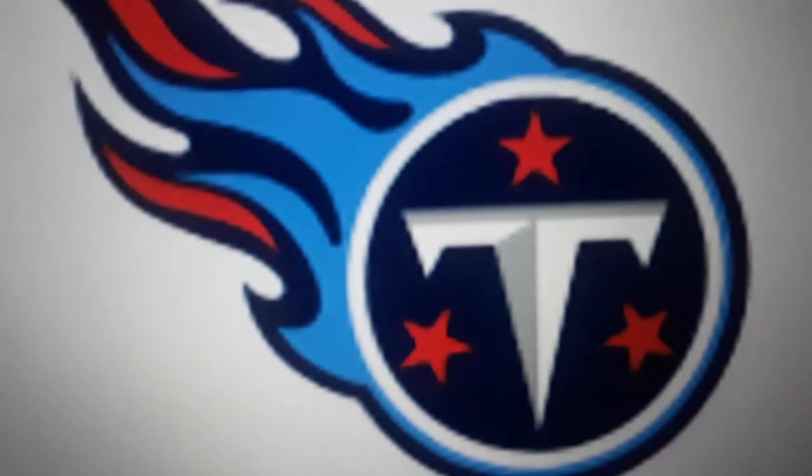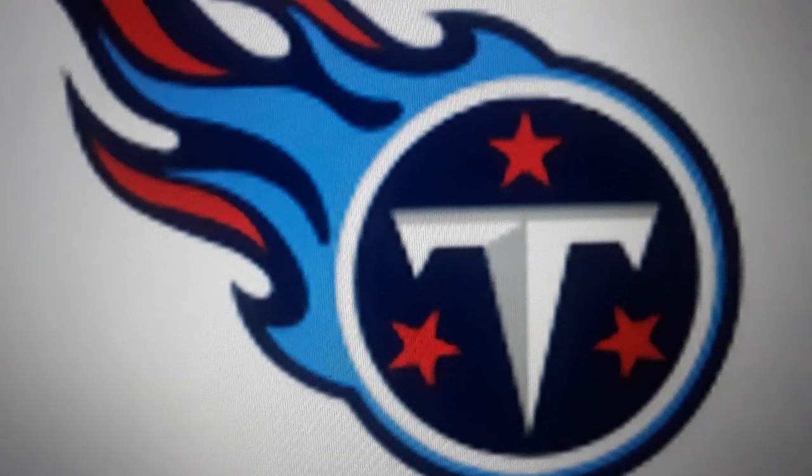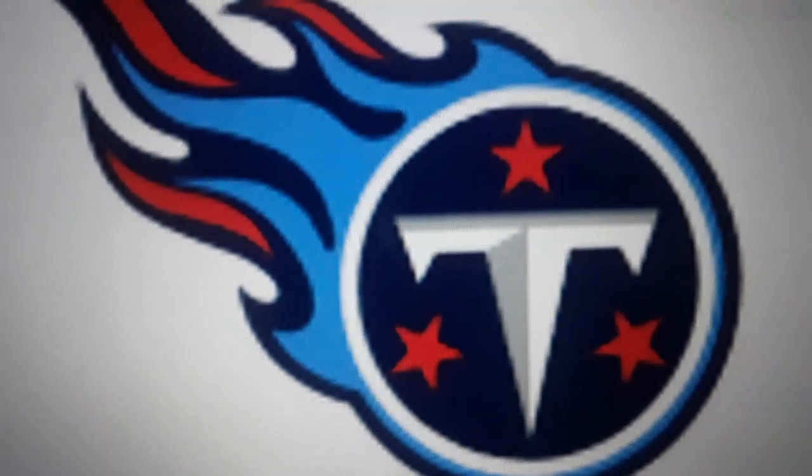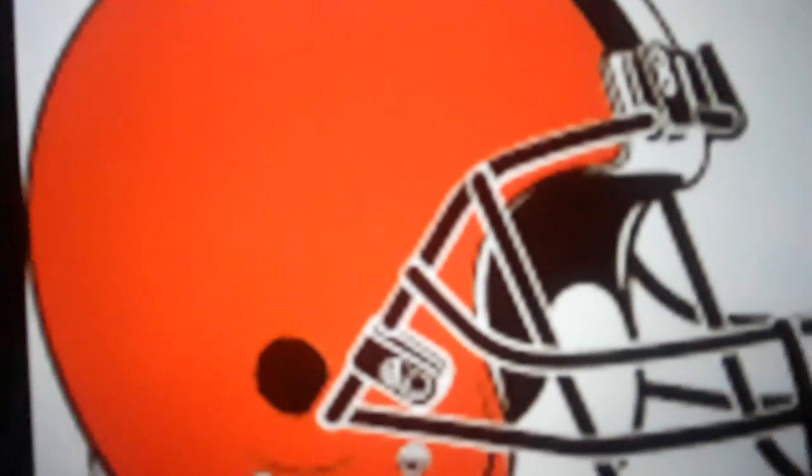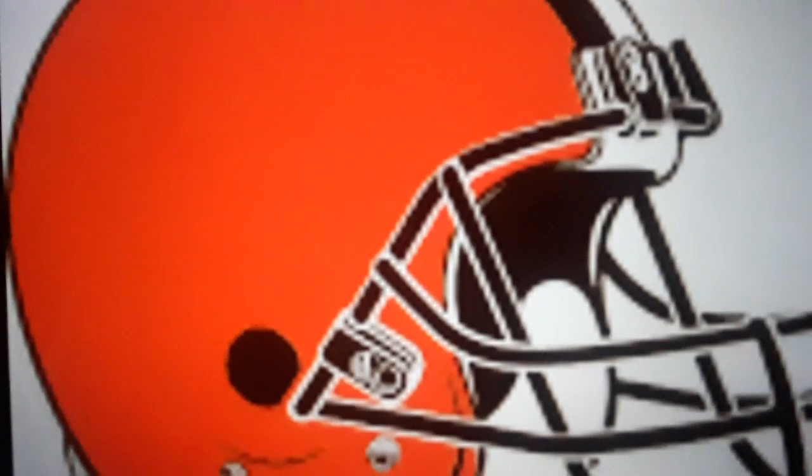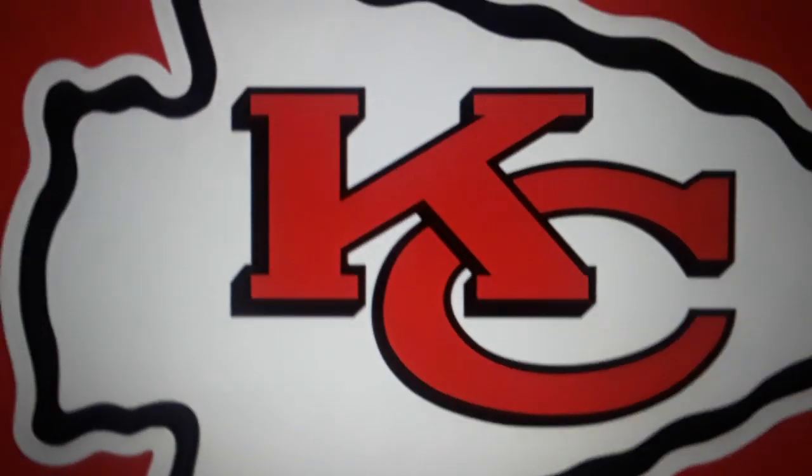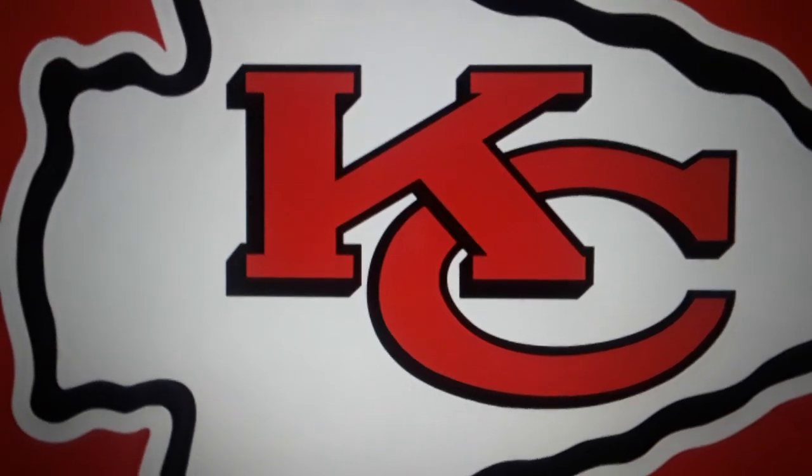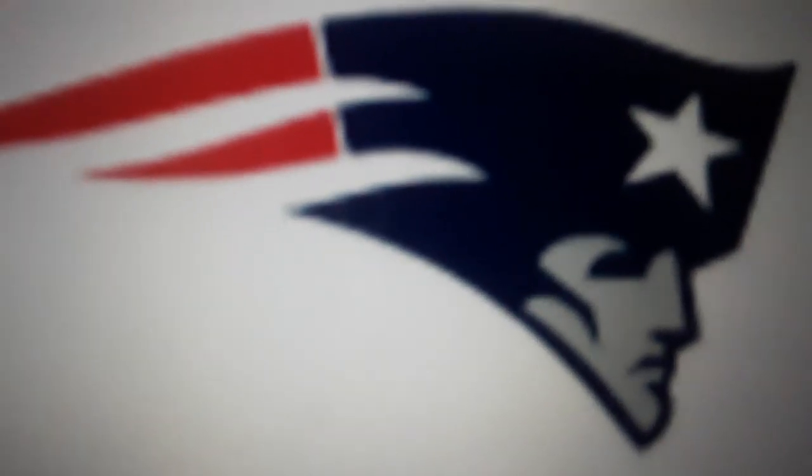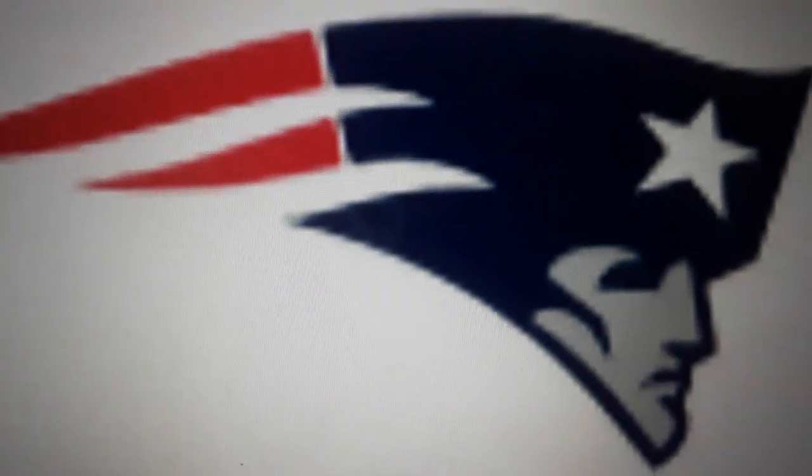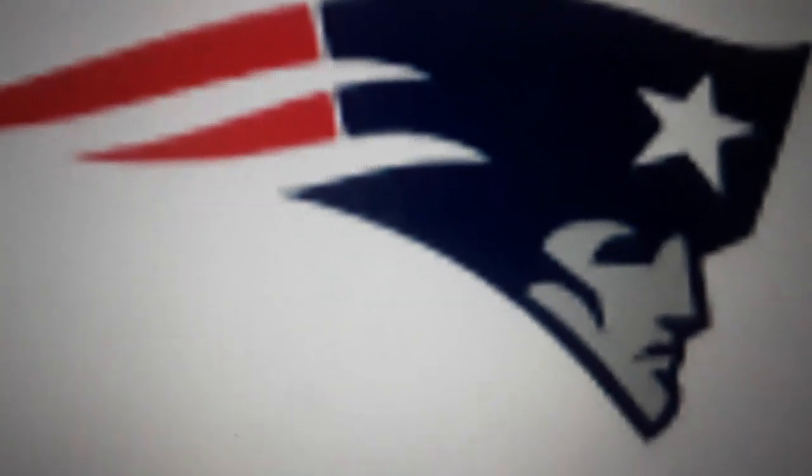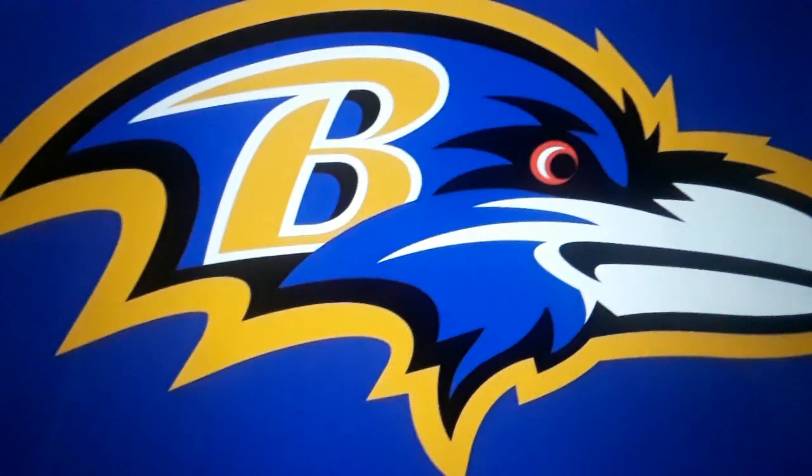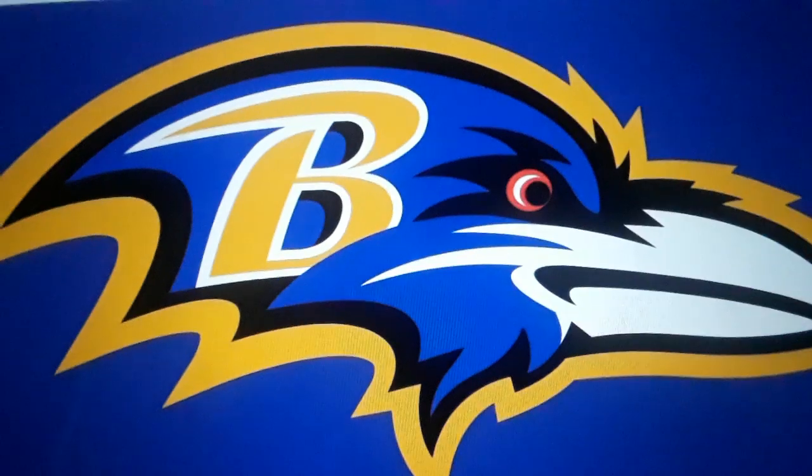Number 7, the Carolina Panthers 1 and 0. Number 6, the Oakland Raiders 1 and 0. Number 5, the Tennessee Titans 1 and 0. Number 4, the Cleveland Browns 1 and 0. Number 3, the Kansas City Chiefs 1 and 0. Number 2, the New England Patriots 1 and 0. And number 1, Baltimore Ravens 1 and 0.